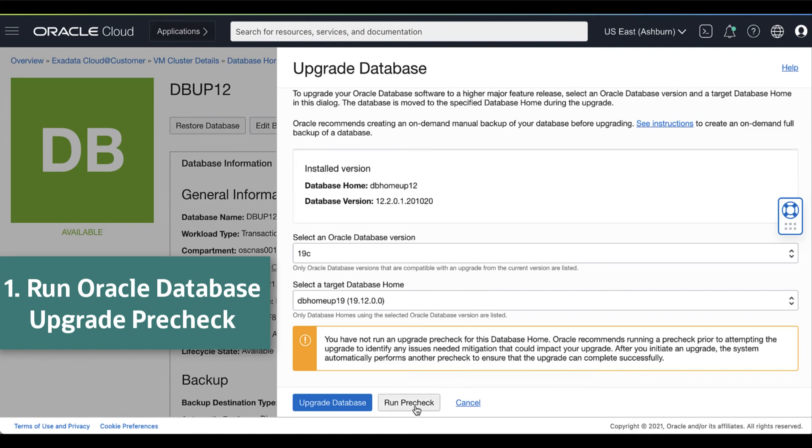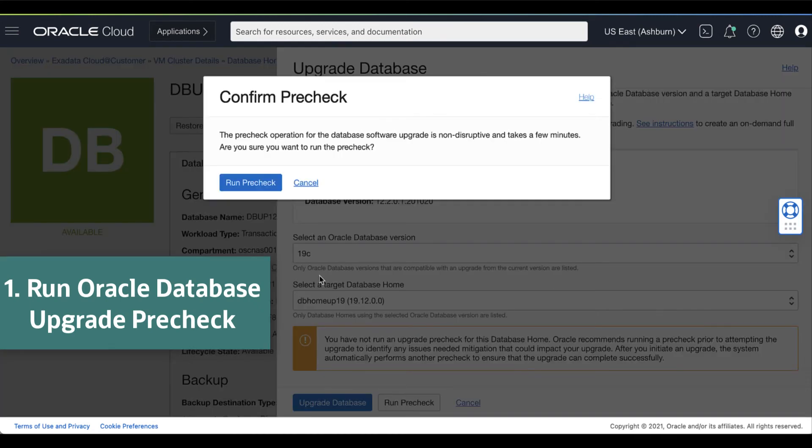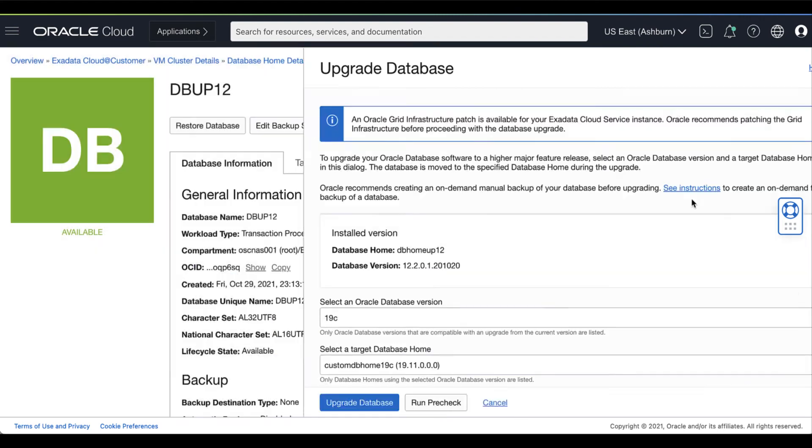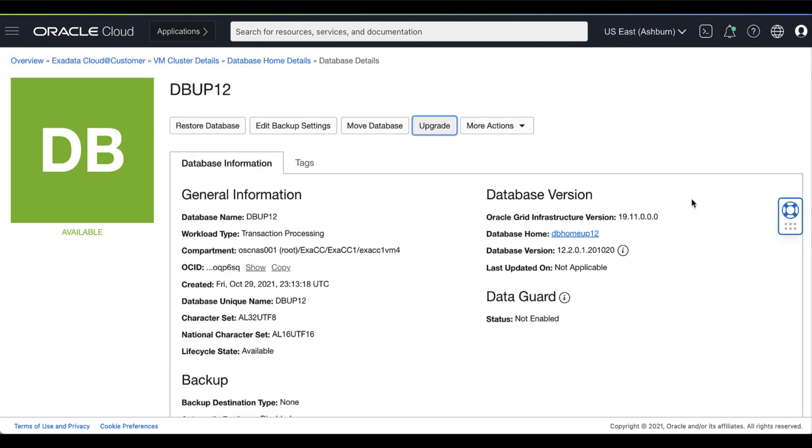Then, run PreCheck. This option starts an Upgrade PreCheck to identify any issues with your database that need mitigation before you perform an upgrade.